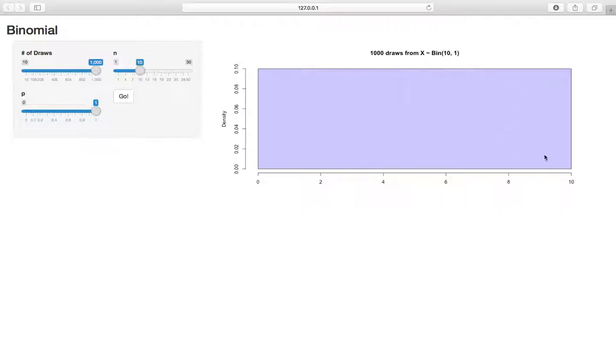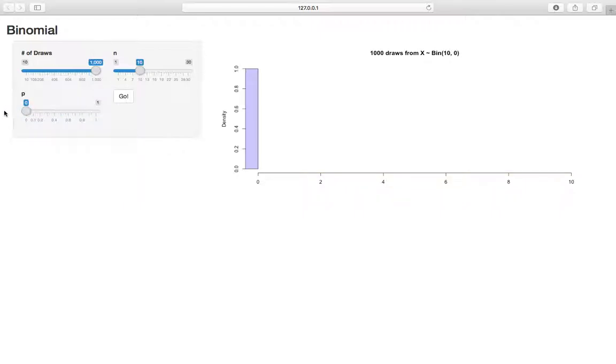X is always 10. So R here is trying to plot one point. That's why it looks like this. But the point is it's always 10. Similarly, if we set p equal to 0, this actually looks a little better. Here, we're always going to get 0, because the probability of success is 0 on each trial.